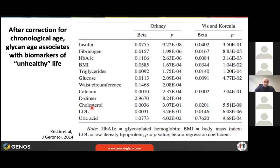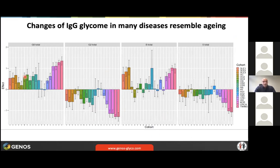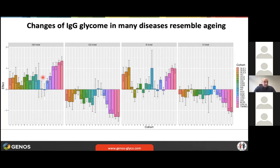If people develop different diseases — and here we have a number of complex diseases, with the last four bars being age effects in four different cohorts, and the other colors being effects of diseases like lupus, ulcerative colitis, Crohn's disease, arthritis, type 2 diabetes, and even cancer — we see that people with disease mostly change in a similar way as aging. Younger people with disease look like older healthy people. In some cases, this change happens before the disease actually develops — so it's either a pre-existing risk factor or a very early functional change that contributes to disease development.